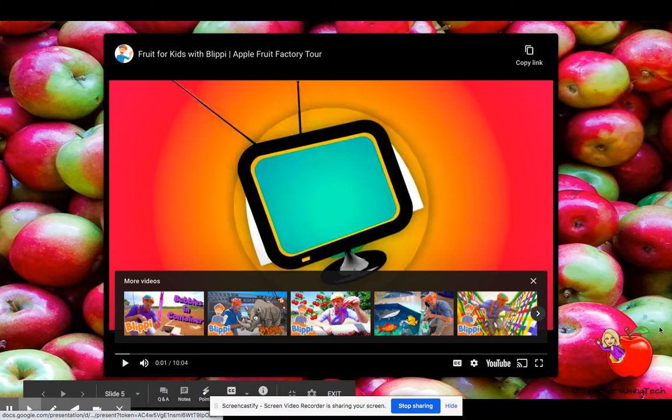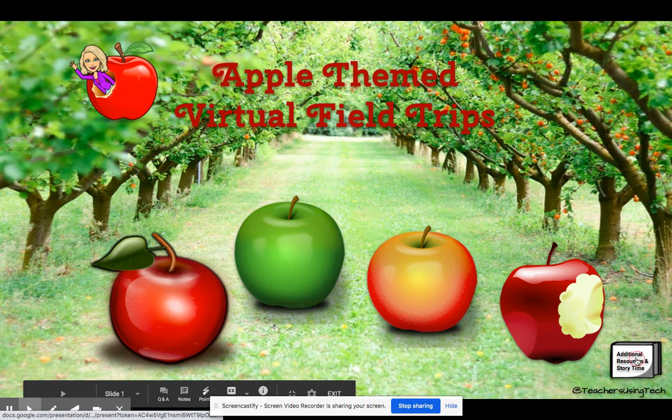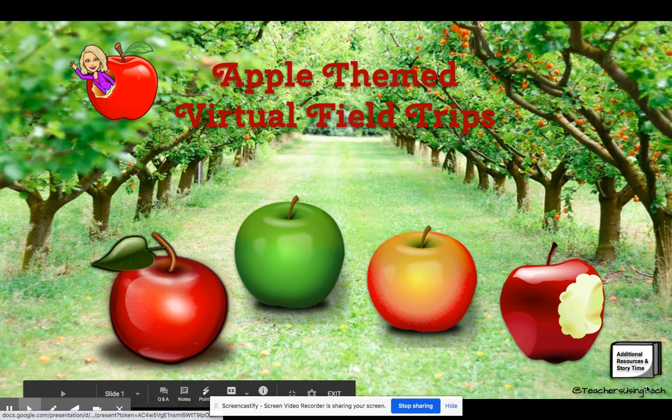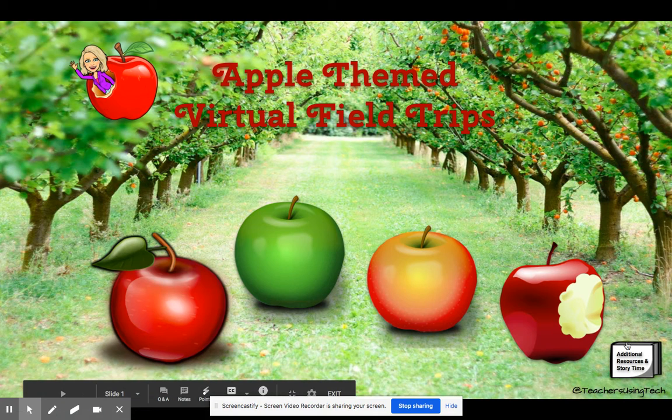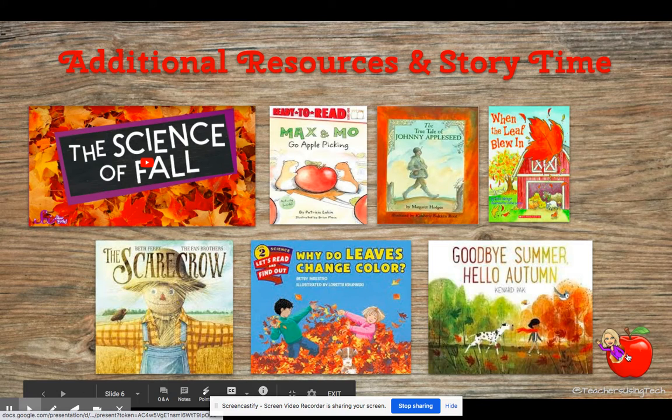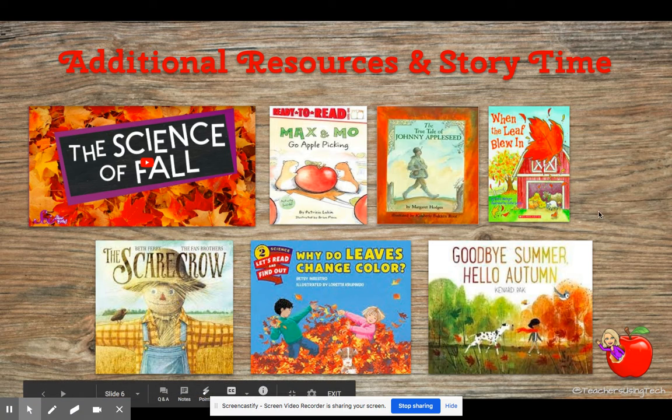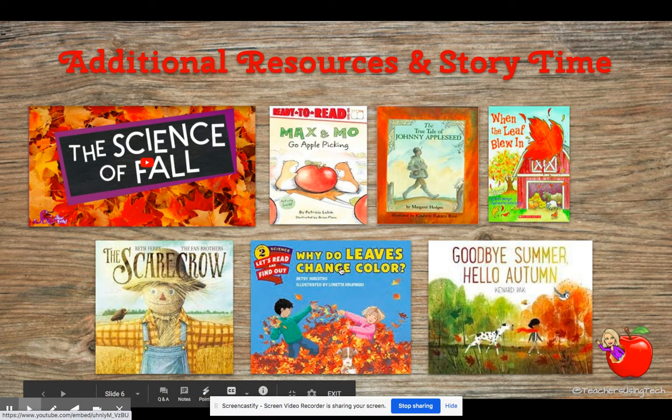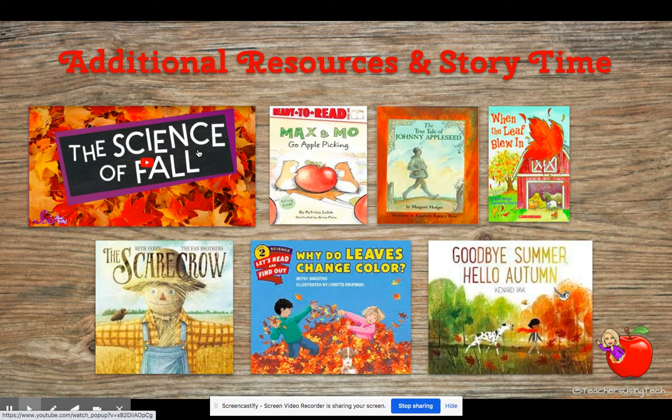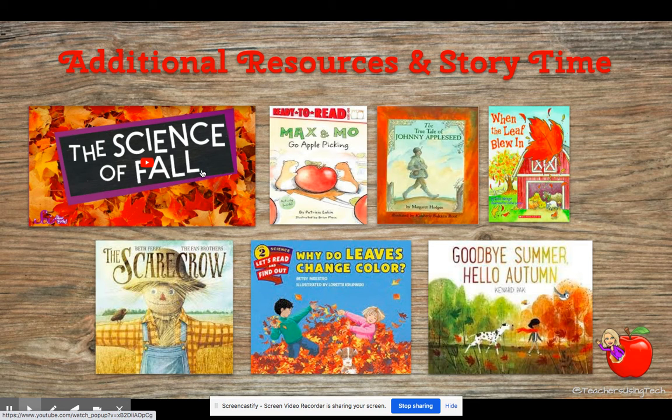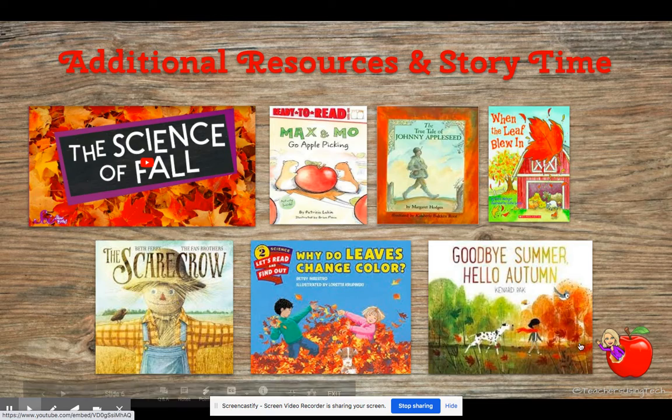Remember to go to the homepage, you can click my little icon here at the bottom. And then there is also some additional resources and story time. So if you need AR points or would like to take some AR tests, you can click on these book videos to read some stories. There is also a video about the science of fall that you can check out as well.